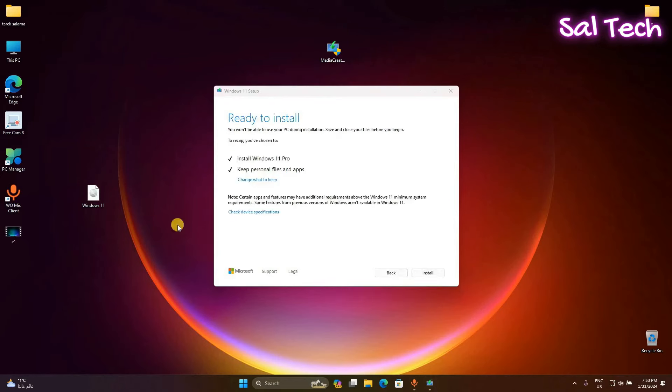Be sure Install Windows 11. Check and keep personal files and apps checked.